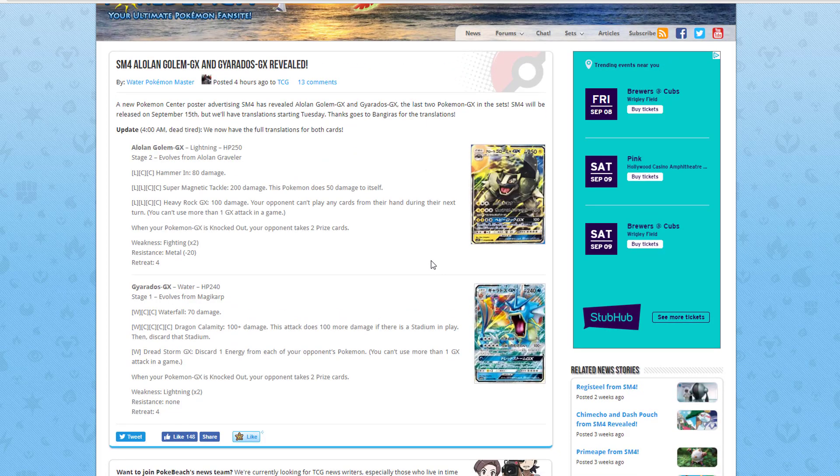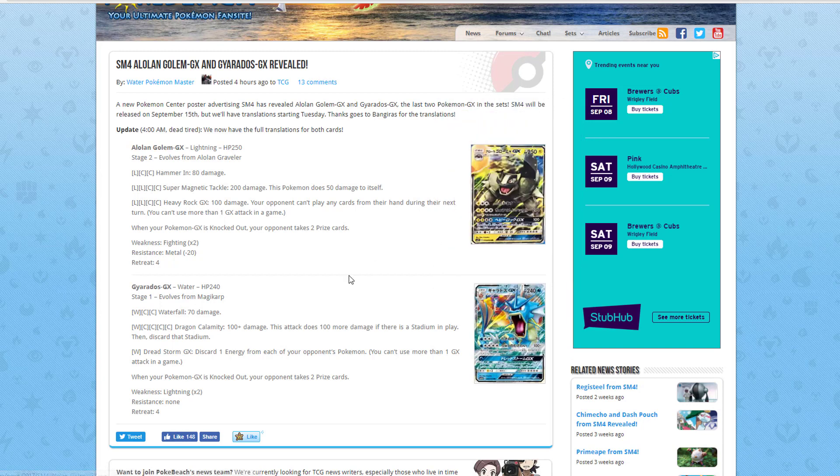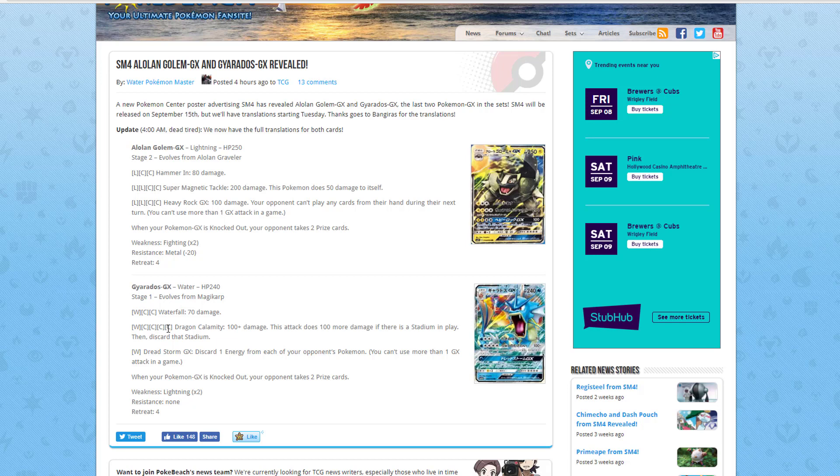Moving on, we're going to go to Alolan Golem GX that has Hammer In. We didn't get a really good picture of it here, but we could see it pretty good. Hammer In, 80 damage, takes 1 lightning energy and 2 of anything. Also, Super Magnetic Tackle, 200 damage, this Pokemon does 50 damage to itself. So it also does 200 damage, which is what the Dragon Calamity does if there's a stadium card in play, but he does 50 damage to himself. He doesn't discard the stadium card or anything like that.